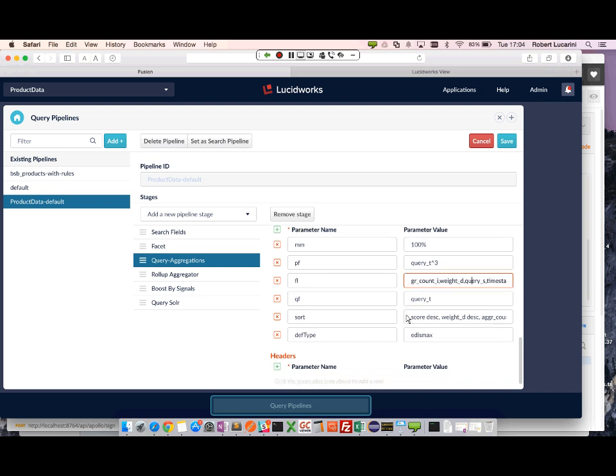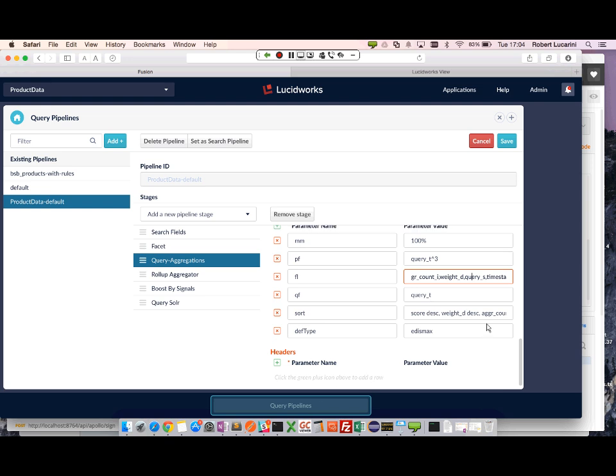The query field that I want to query against in my aggregations collection is query underscore T. And now I'm going to go ahead and sort based on score. And most importantly, weight.